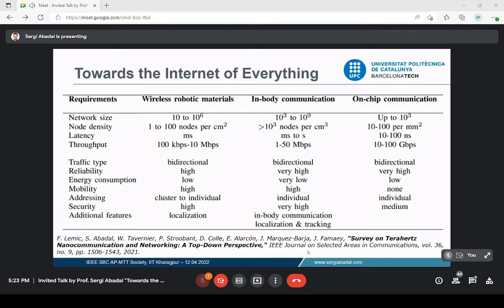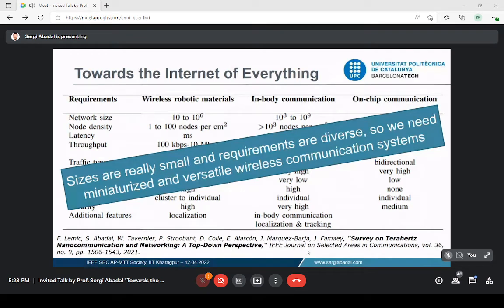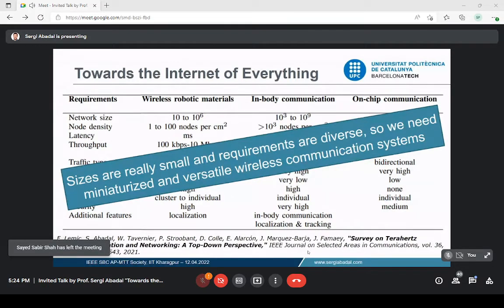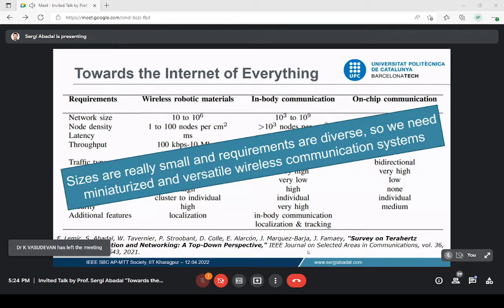What I want to show is that by allowing everything to be connected, new applications arise with very different requirements in terms of size, density, latency, throughput, and reliability. All of these leverage going to the terahertz band with very small antennas. To enable them, we need very miniaturized and versatile wireless communication systems, including the antennas and transceivers — and that is what we are going to talk about today.